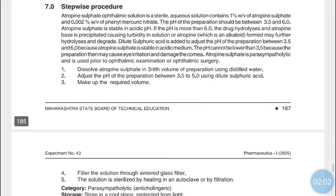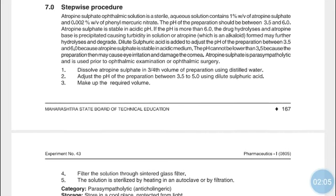Atropine Sulfate ophthalmic solution is a sterile aqueous solution containing 1% w/v of Atropine Sulfate and 0.002% w/v of Phenyl Mercury Nitrate. The pH of the preparation should be between 3.5 and 6. Atropine Sulfate is stable at acidic pH; if the pH exceeds 6, the drug hydrolyzes and atropine base precipitates, causing turbidity. Atropine may further hydrolyze and degrade at higher pH.